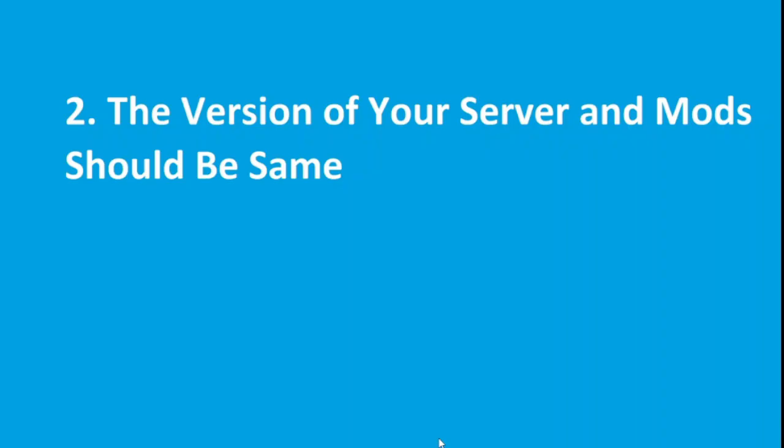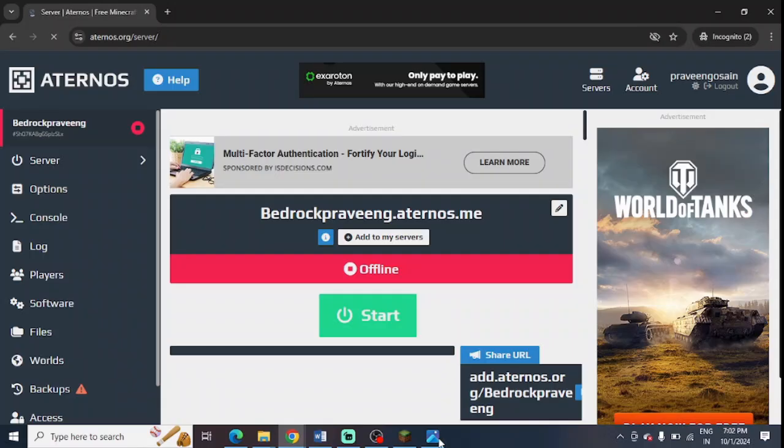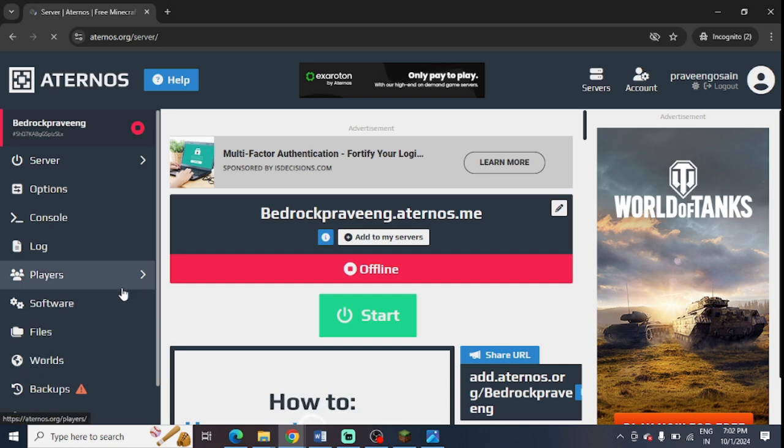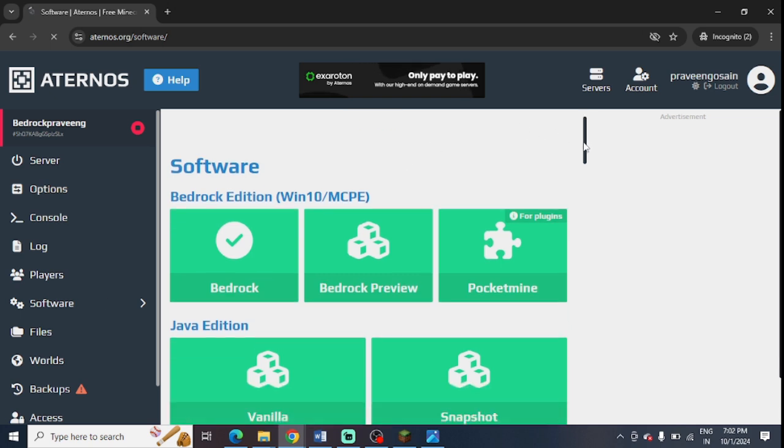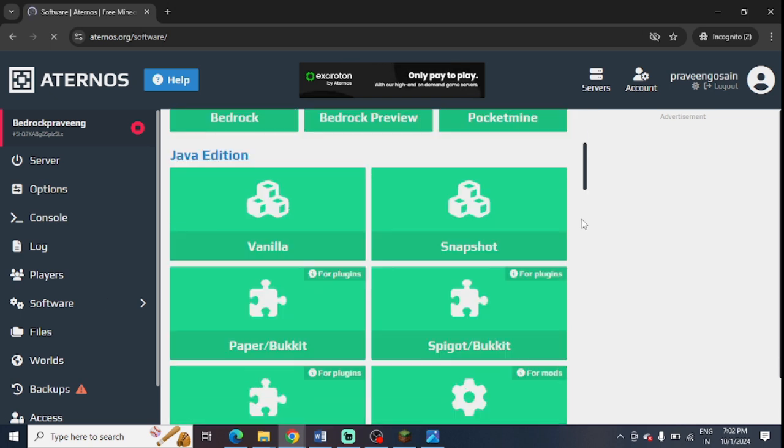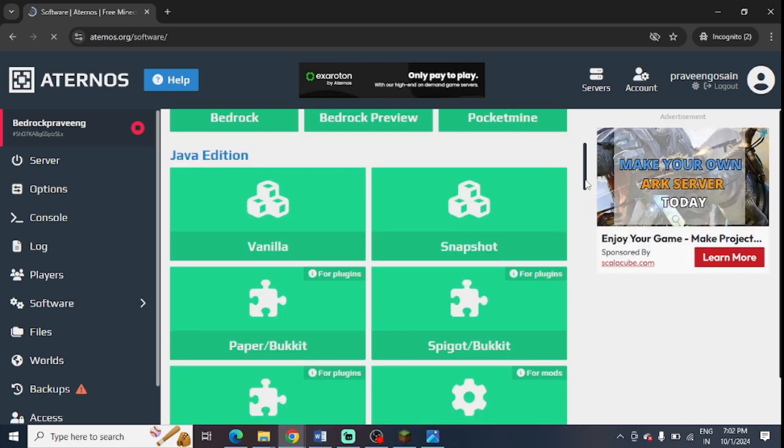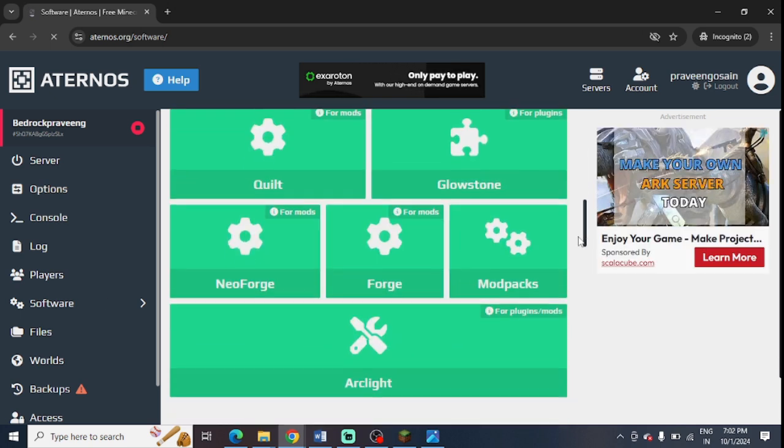Second step is to check that the version of your server and mods should be the same. As you have seen the server version, you can go to your software and check which all mods you have installed and you can check their server versions one by one.